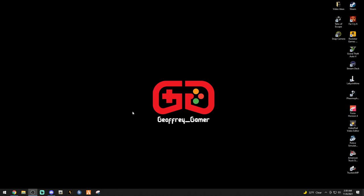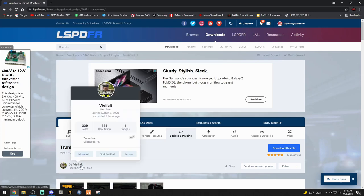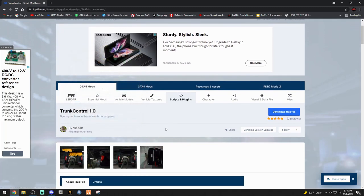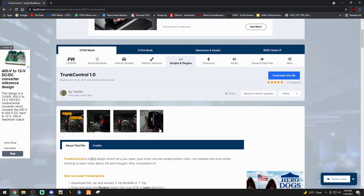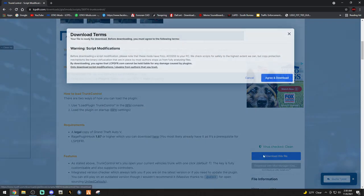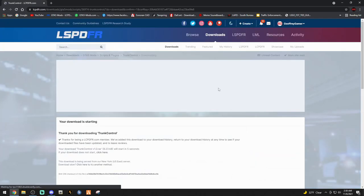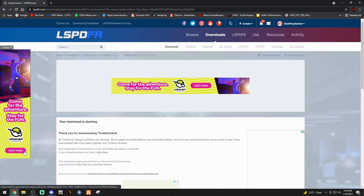Without further ado, let's get into it. Click the link down below that says Trunk Control. It's going to bring you to this page right here. Big shout out to Veal Fault, I hope I'm not butchering your name. Let's go ahead and click the blue download this file, agree and download.